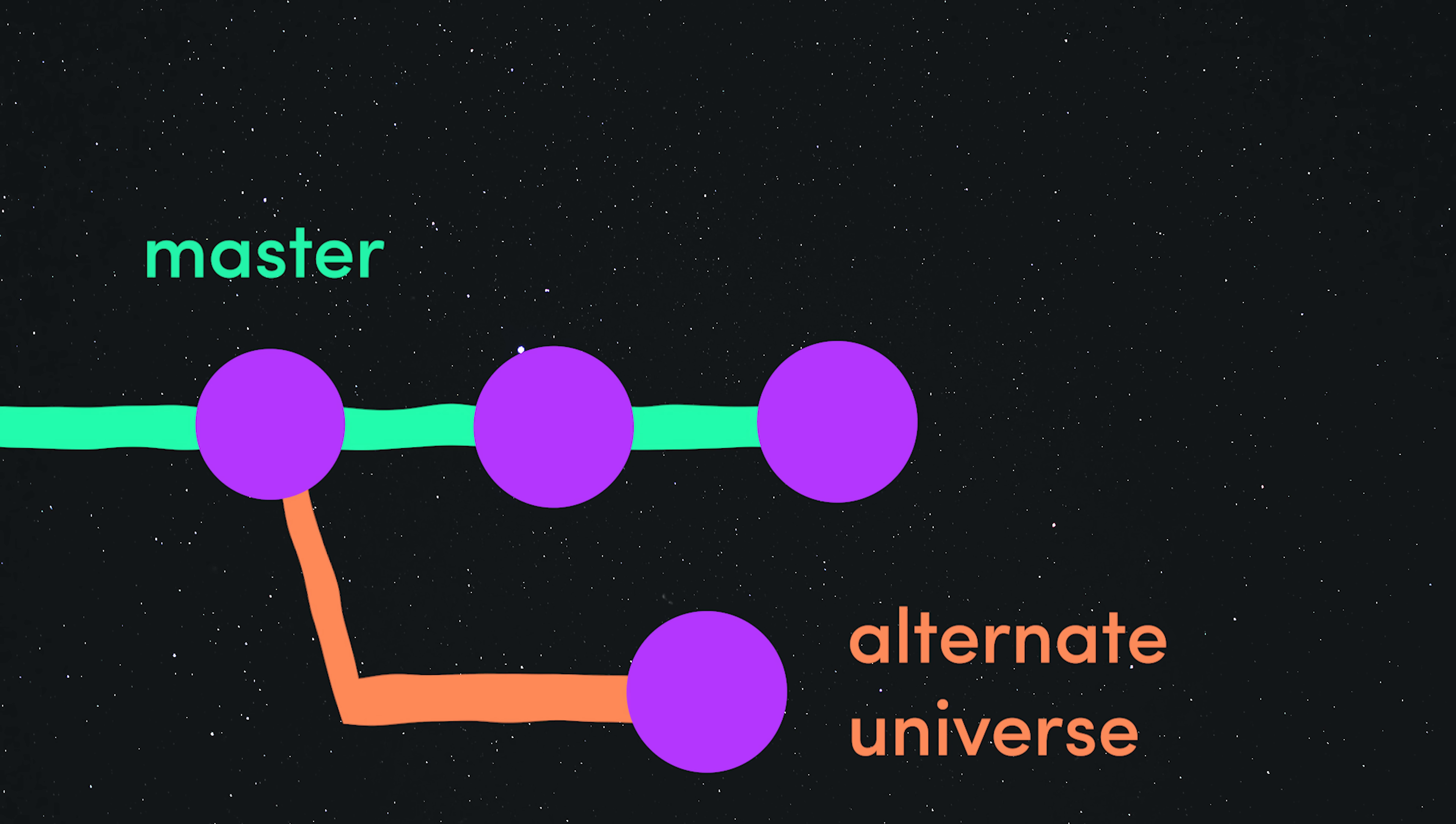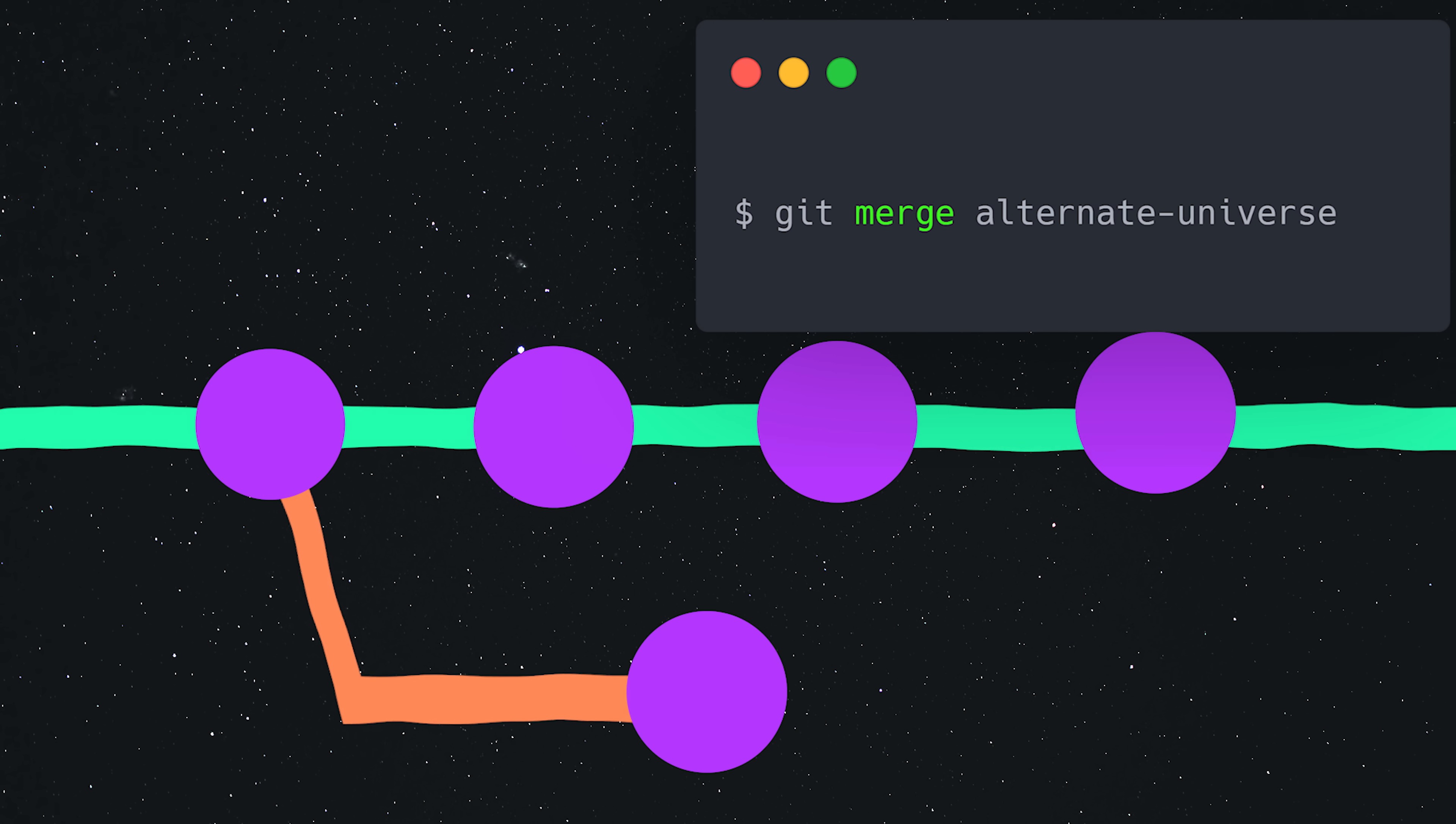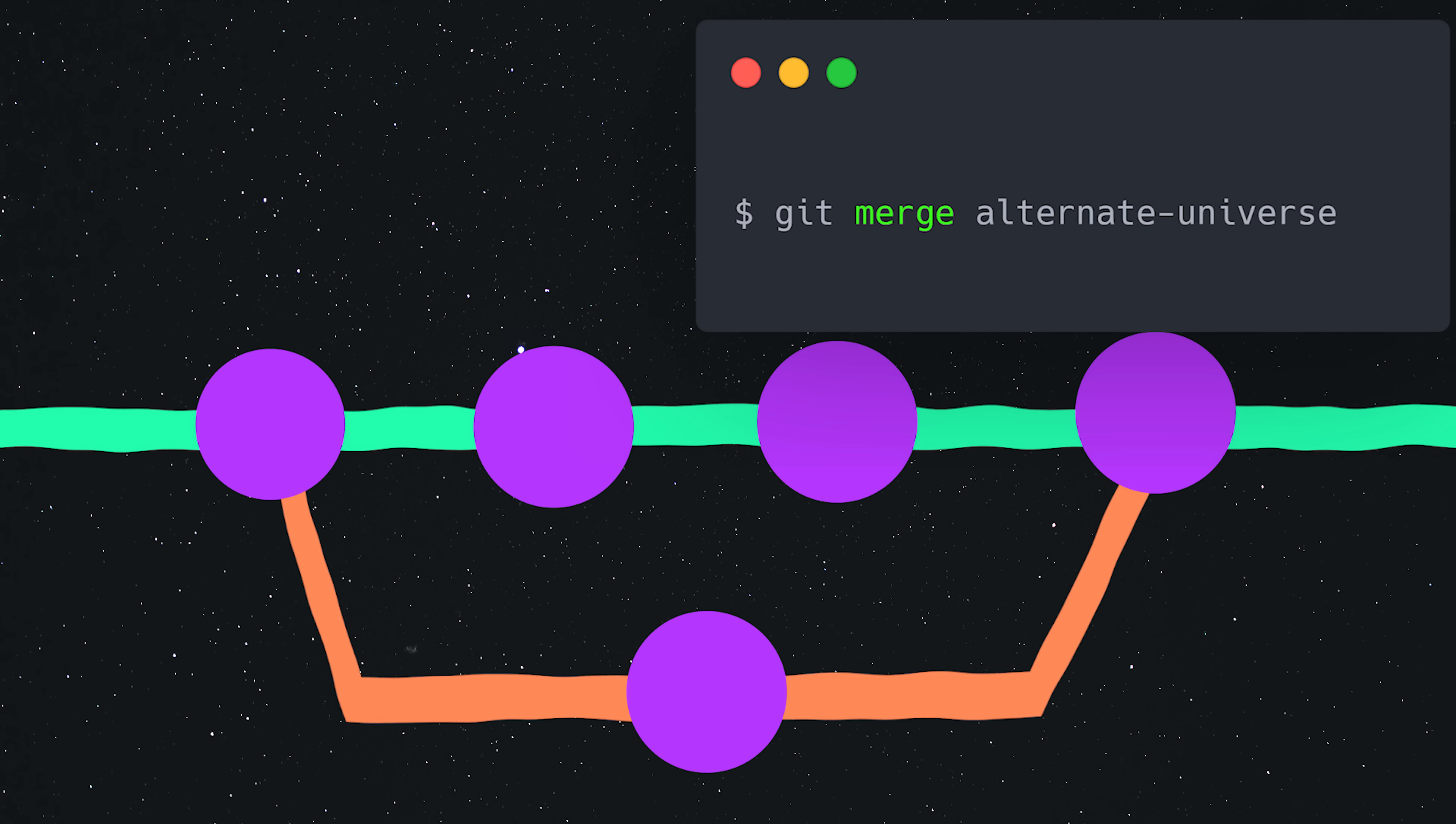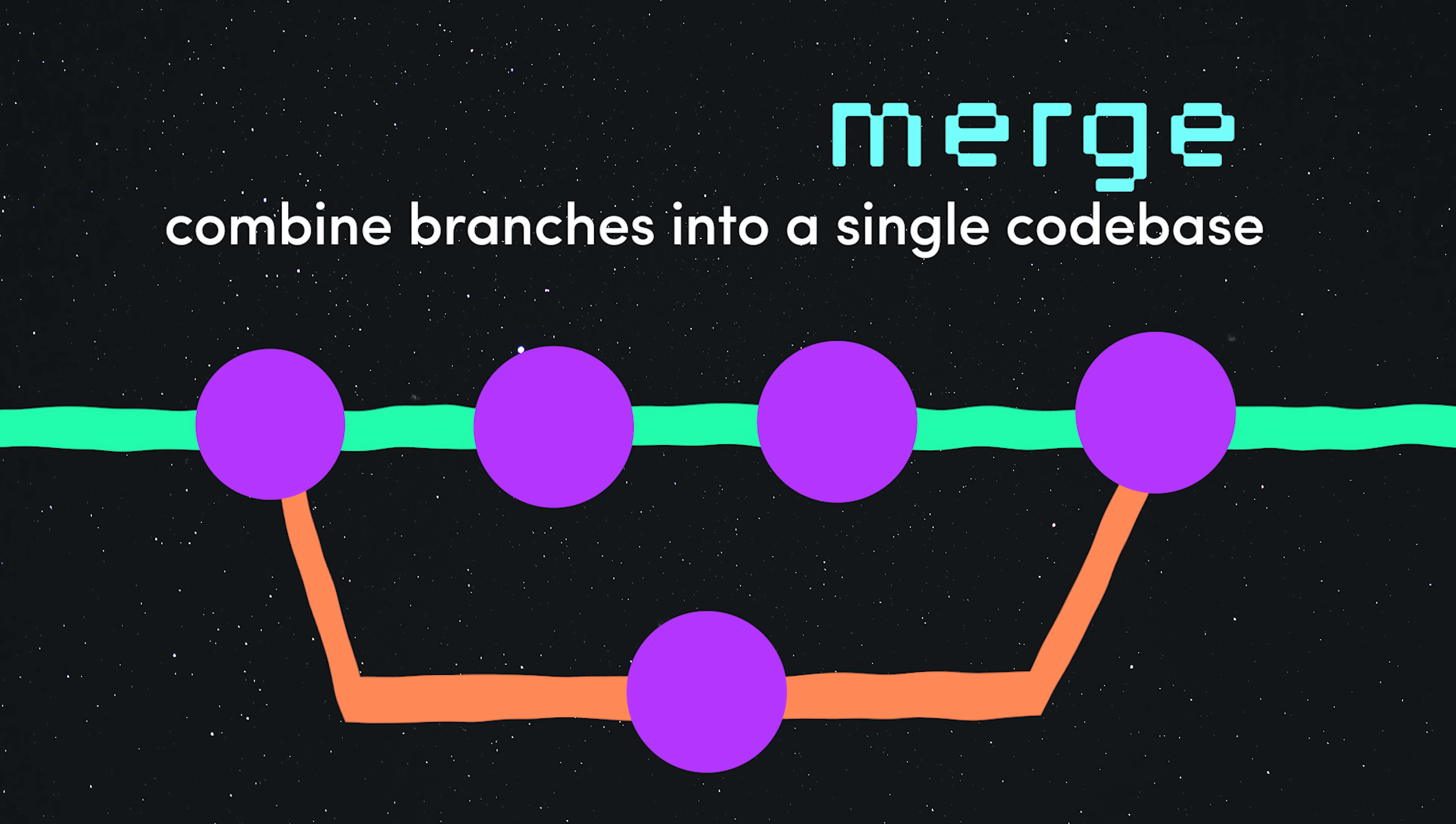At some point though, you'll likely want to merge this history with the history in the master branch. When you're ready, go back to the master branch by running git checkout. Then run git merge on your alternate universe. The tip of your feature branch now becomes the head of the master branch.